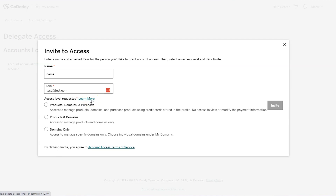For a quick summary: domains only is going to be what you'll give to people if you want them to change your DNS settings or make other changes regarding your domain name. For products and domains, this is often used if you want people to access your website.